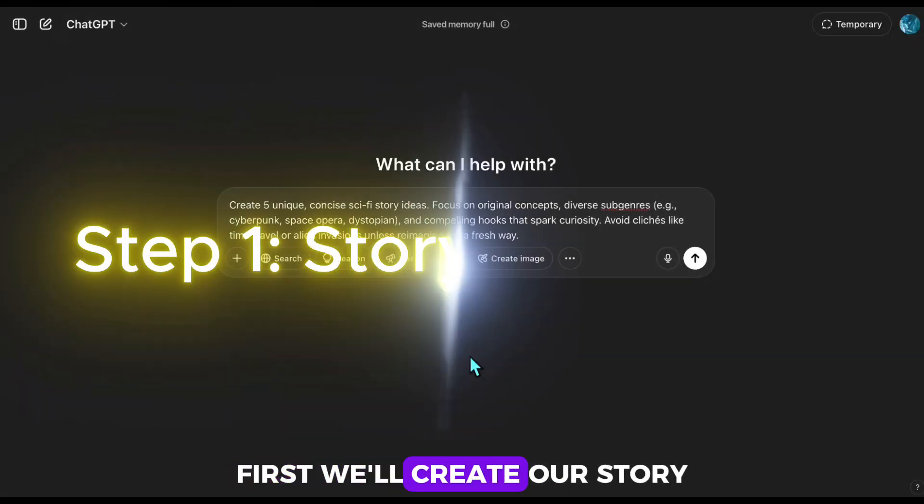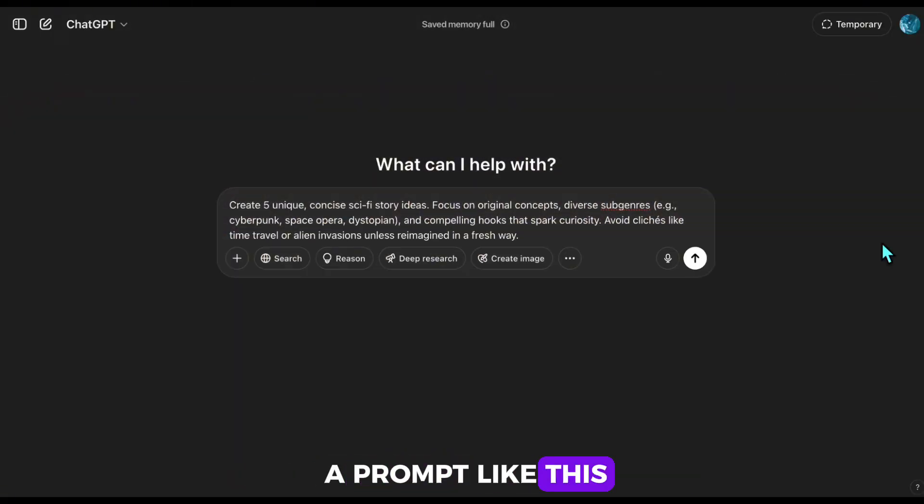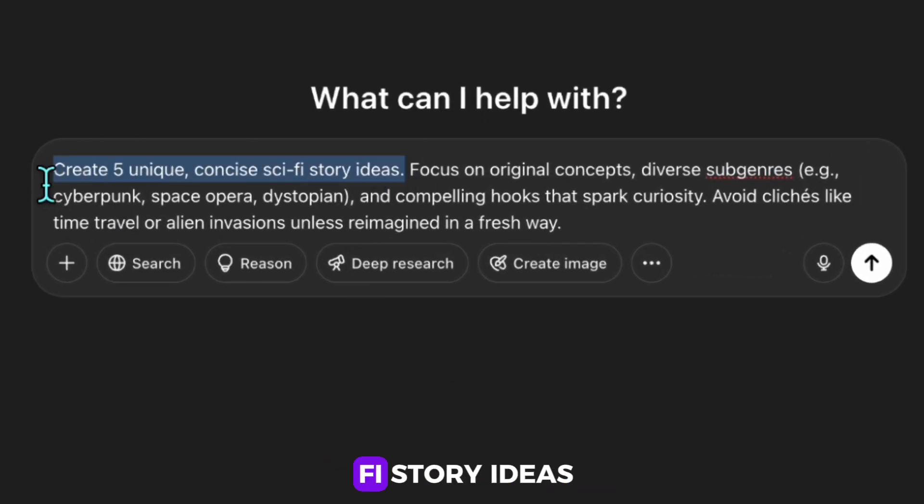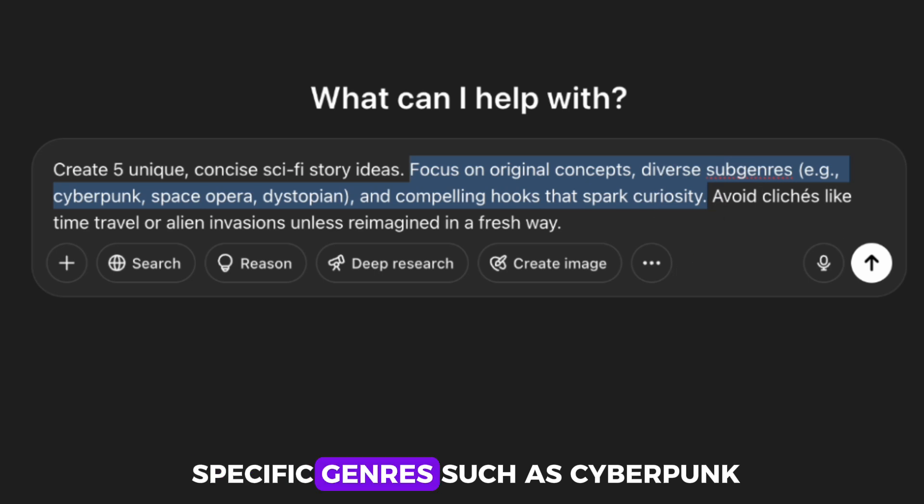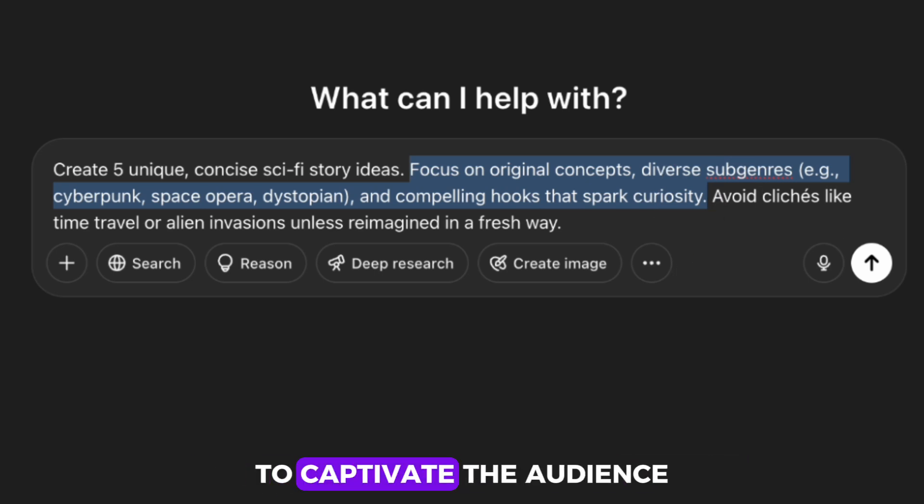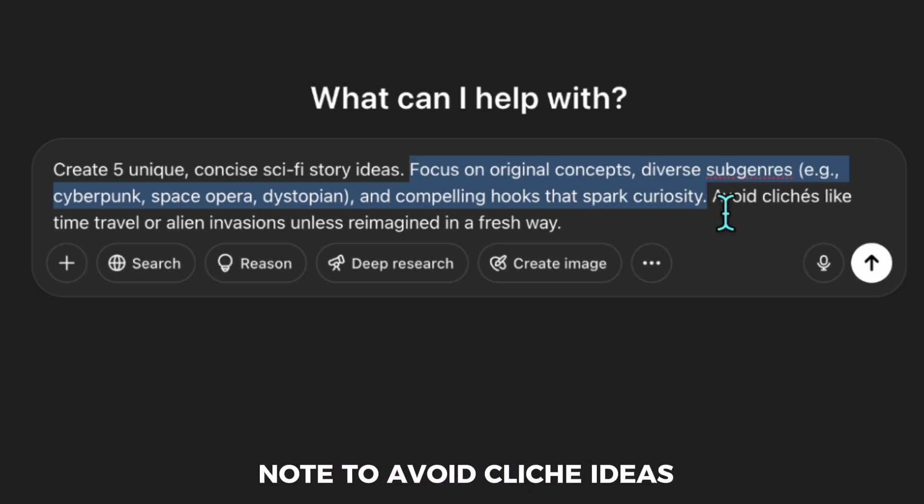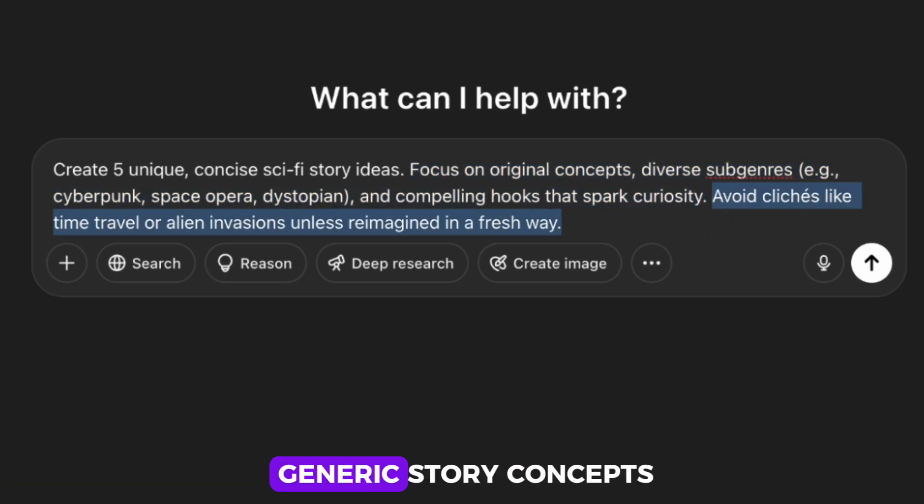First, we'll create our story. For this, I use a prompt like this. Initially, I ask it to generate five sci-fi story ideas. In the second part, I guide it towards specific genres, such as cyberpunk, and request a compelling hook to captivate the audience. Lastly, I add a note to avoid cliché ideas, as otherwise it might produce overly generic story concepts.